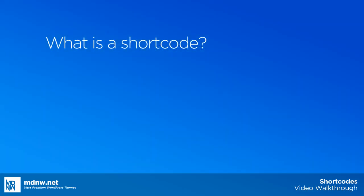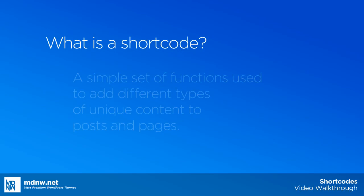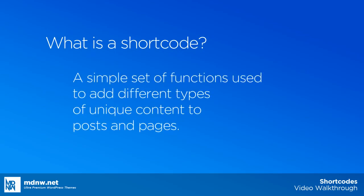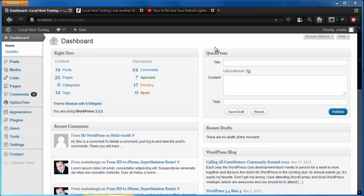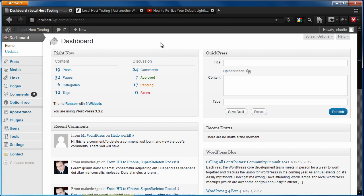So what is a shortcode? A shortcode is just a quick and easy way to add different types of unique content to your various posts and pages. It could be a button, it could be tabbed content, could be a table, a video, a specific type of columnar layout. It could be pretty much anything you want to add. And there's a lot of different shortcodes out there.